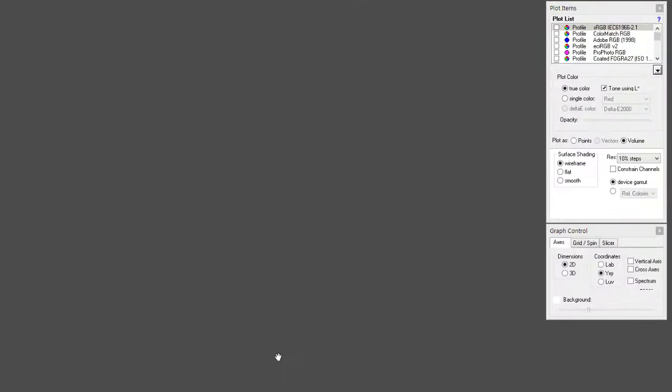We've seen how different monitor profiles relate to different image profiles, and how image profiles relate to each other. Now we need to take into account the output in terms of print.